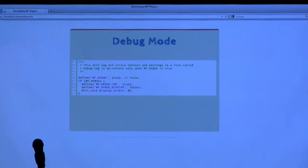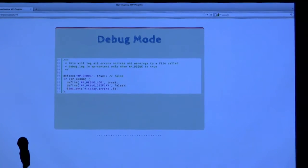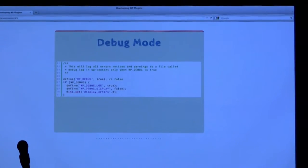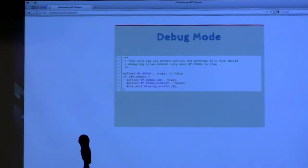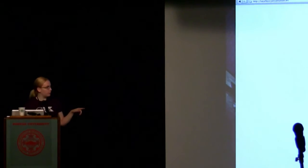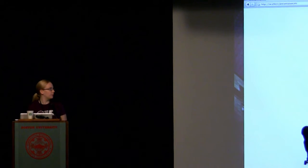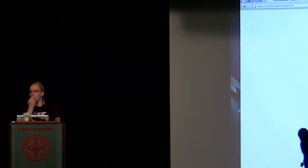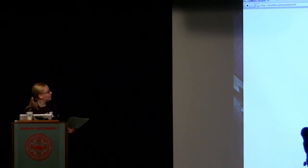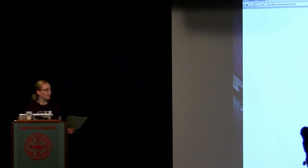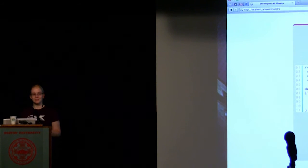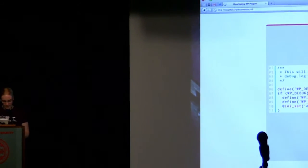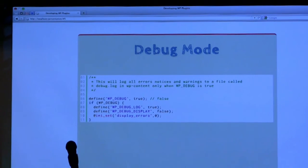Turn on debug mode. It'll tell you if you're doing things like using a function that doesn't exist anymore. The only bit you actually need to be in debug mode is the WP_DEBUG true defined. The rest of it just puts it in a file, which I think is easier, because if you don't do that, it just prints it out all onto your screen. This all puts it in a file in your wp-content directory.